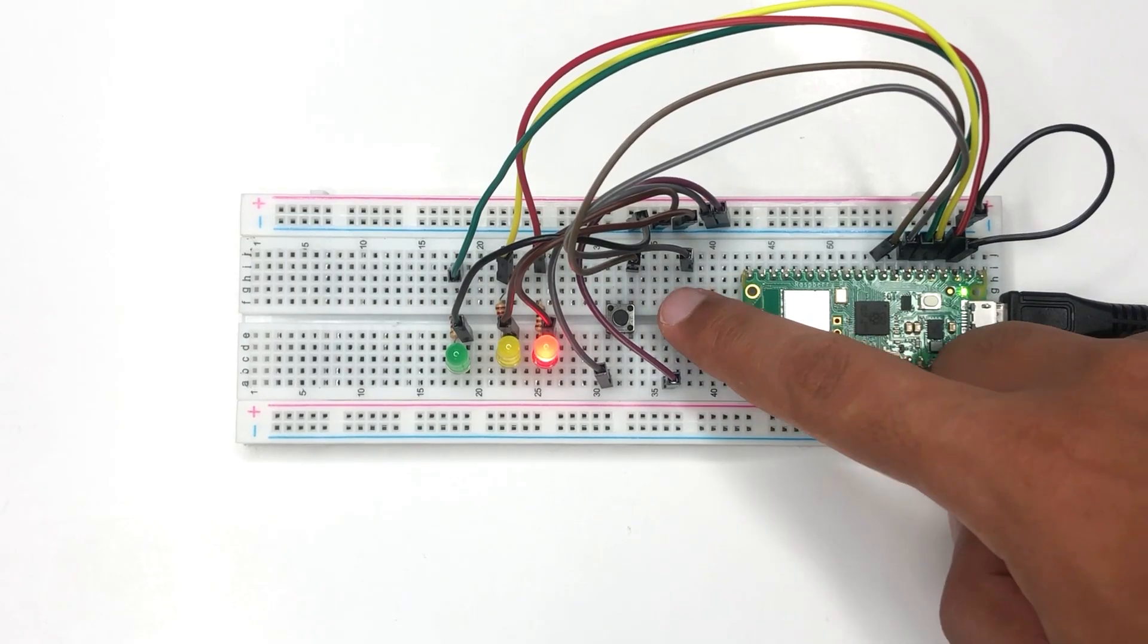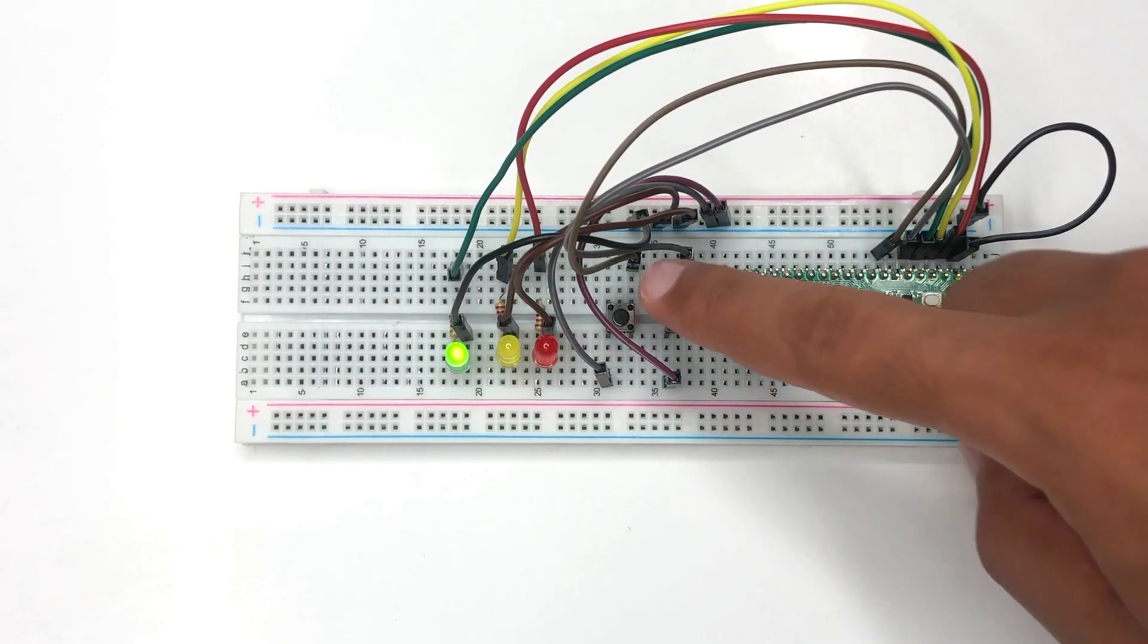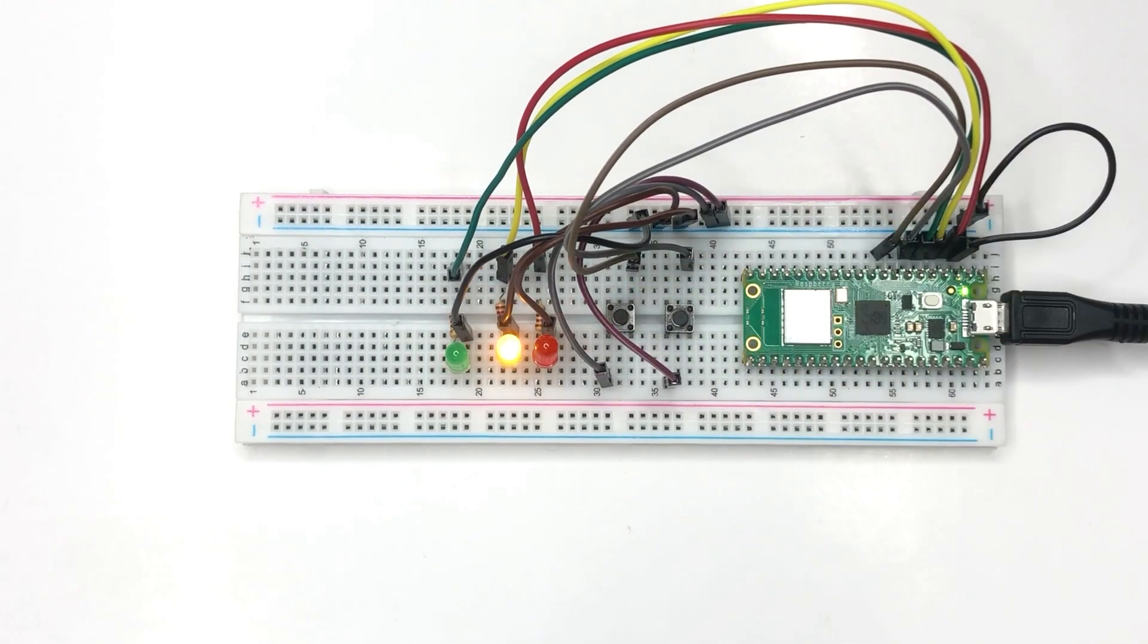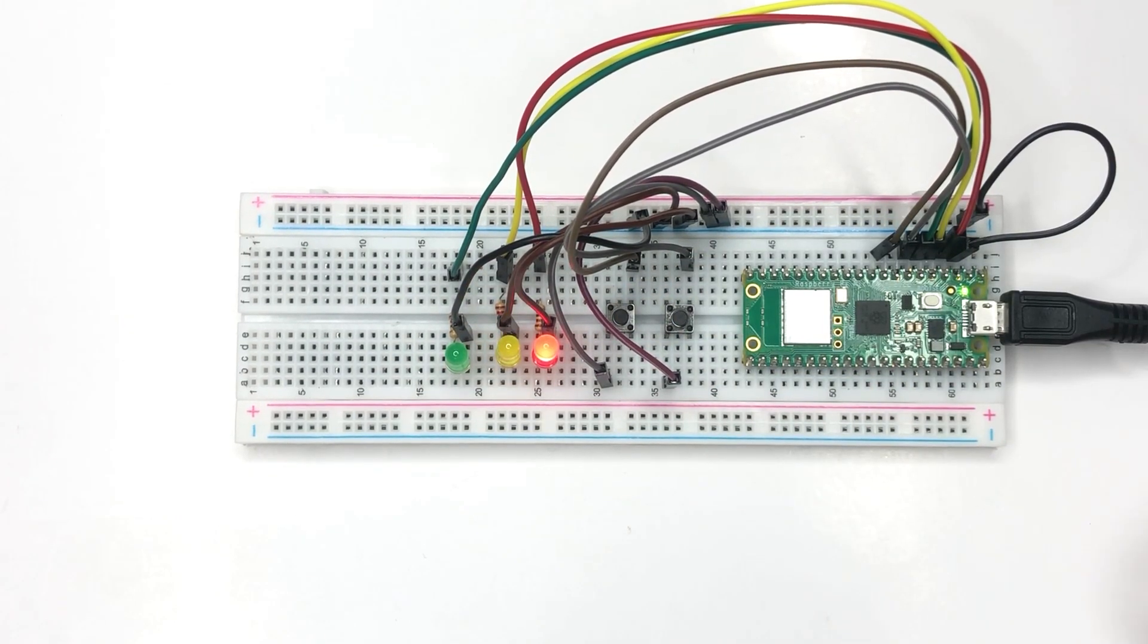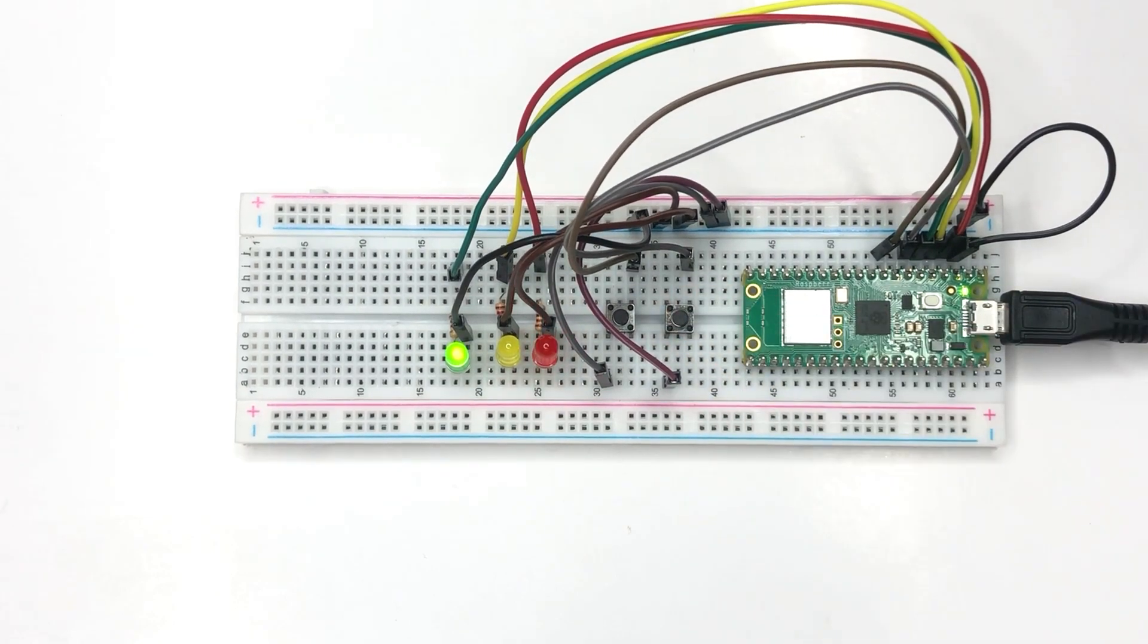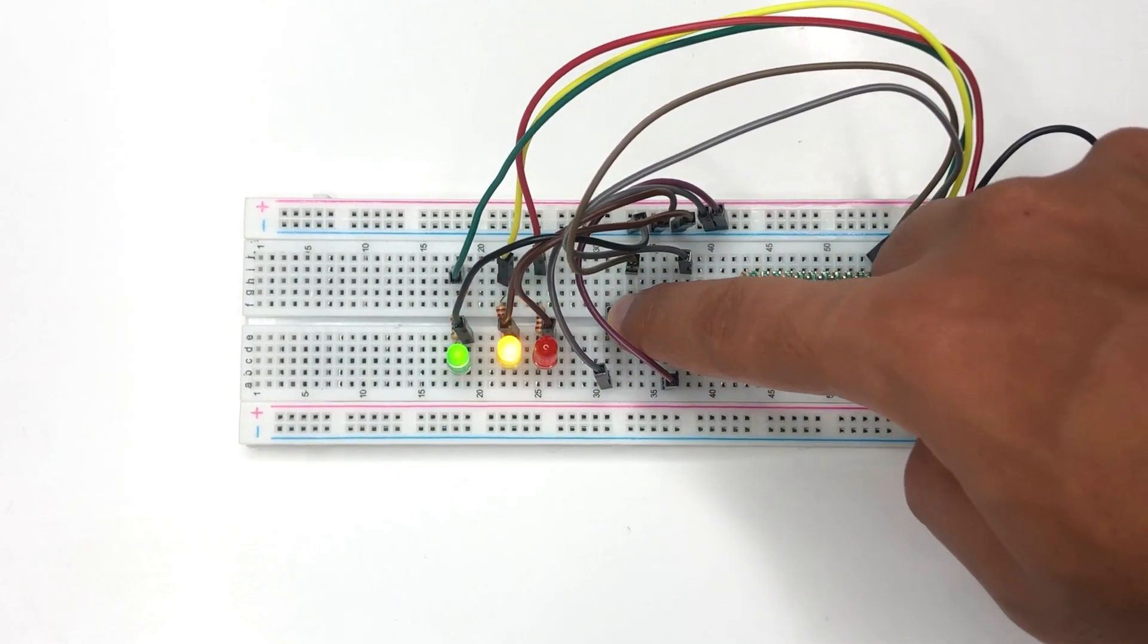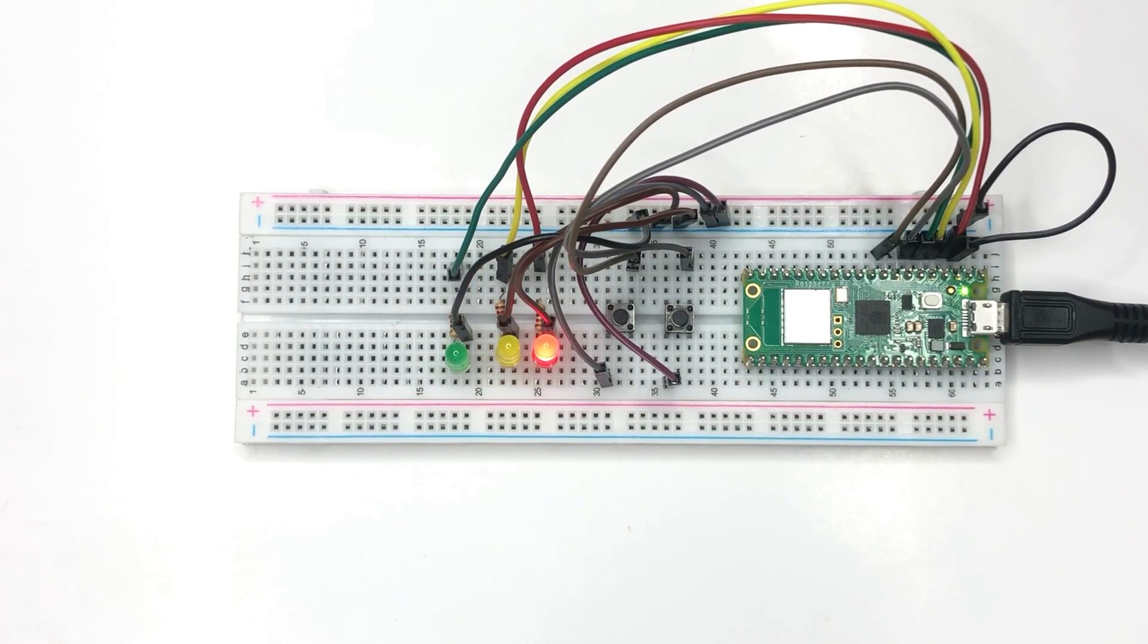Hi everyone, welcome to our tutorial on building a traffic light project using Pico W and CircuitPython. In this guide, we will show you how to create a traffic light with three LEDs and two buttons. By the end of this tutorial, you will have a working traffic light project that you can customize and use for your own experiments.